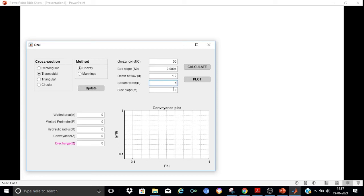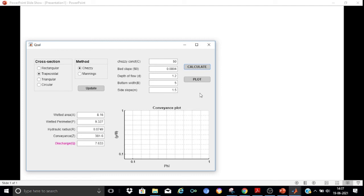For a trapezoidal channel we also need to specify the side slope. The side slope m means m horizontal to 1 vertical. Let me assume 1.5 horizontal to 1 vertical, so m = 1.5. After pressing Calculate, the discharge is computed as 7.633 m³/s along with all the other hydraulic parameters.